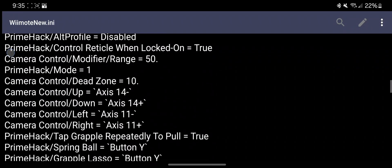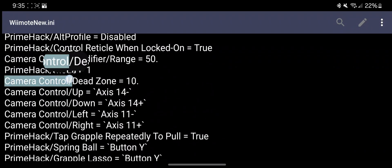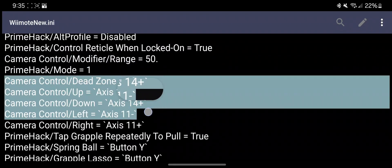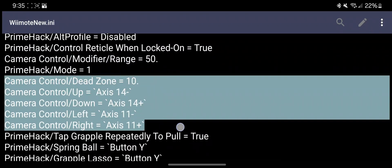Here highlighted are the 5 camera control lines you need to add for the custom PrimeHack pointer controls. This is the only way to get them working on Android. If you are using a different controller your axis labels will be different.